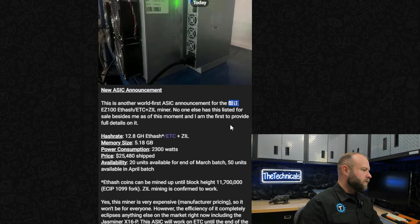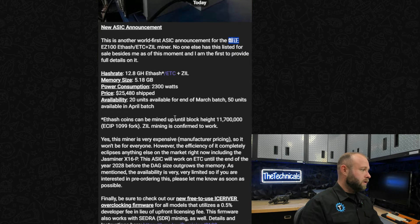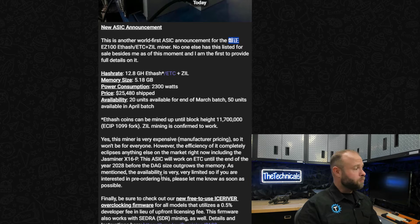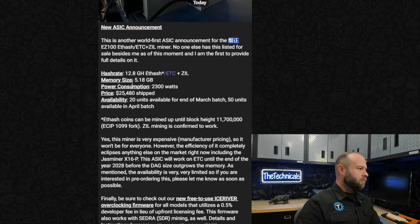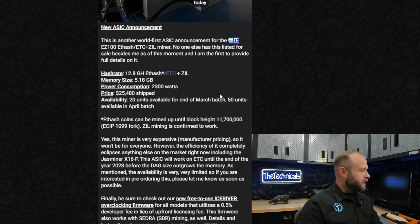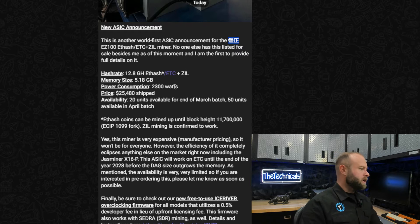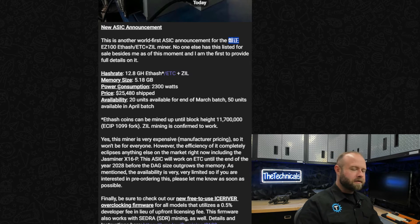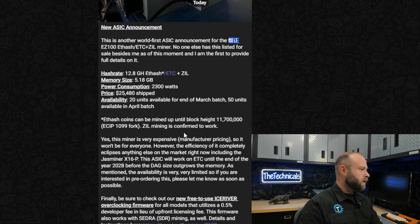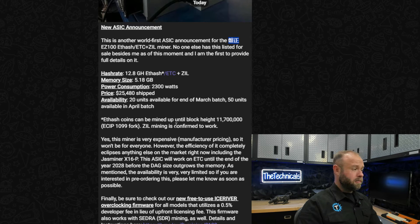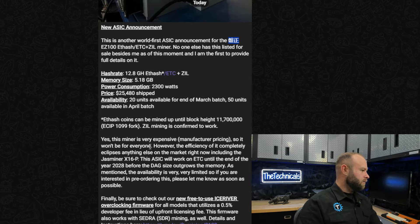Currently pulling 12.8 gigahash on Ethash and Zill. Memory size 5 gigs, which seems to be lower than the Jasminer coming in at 25, a cool $25,480.